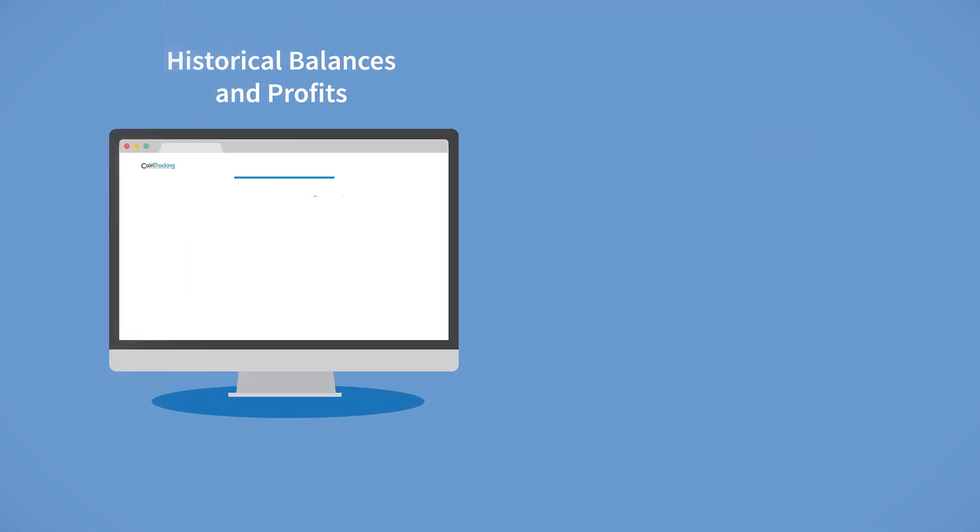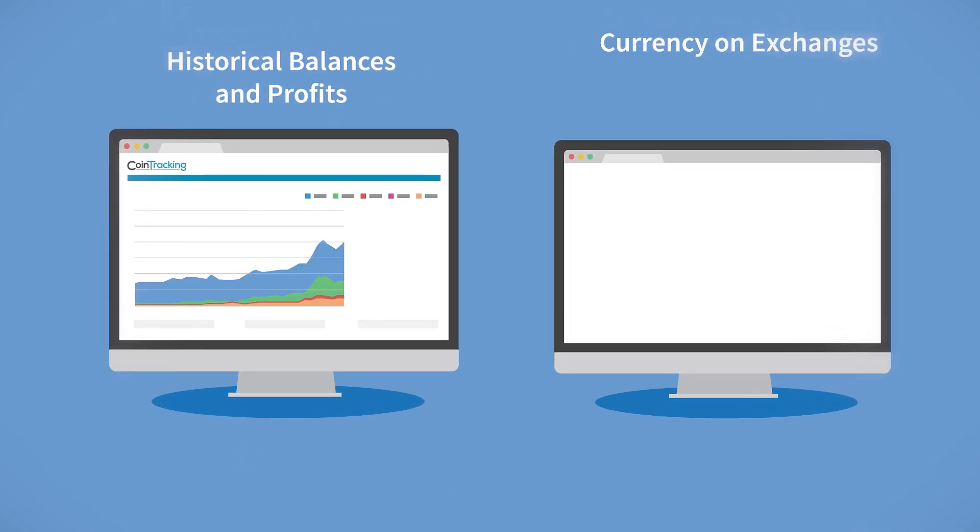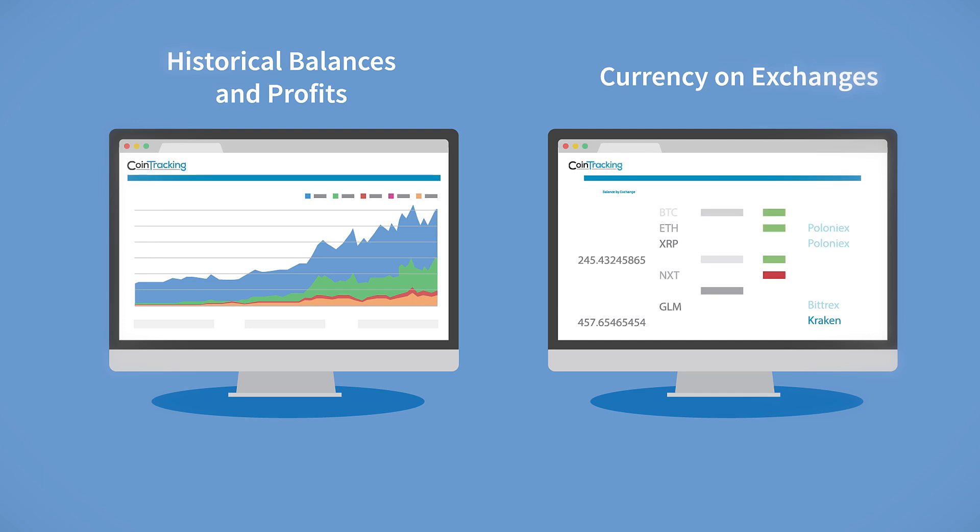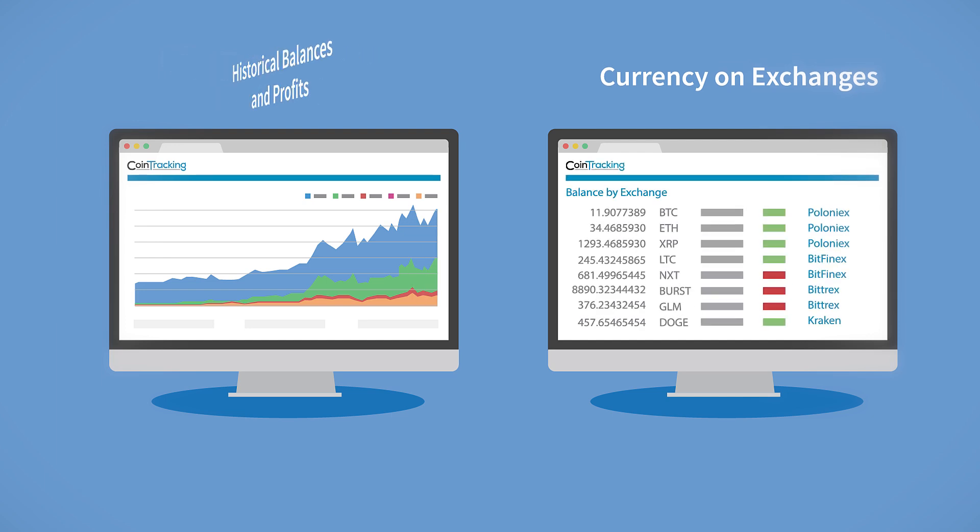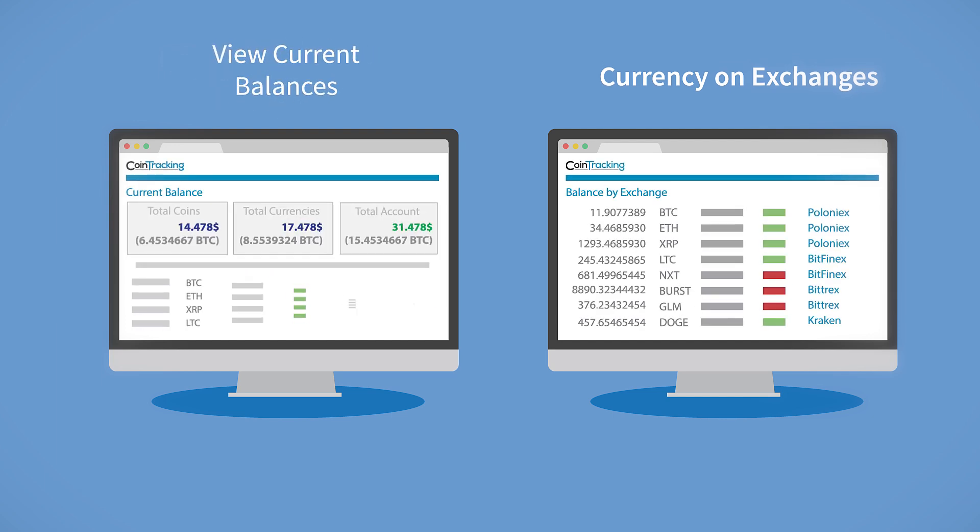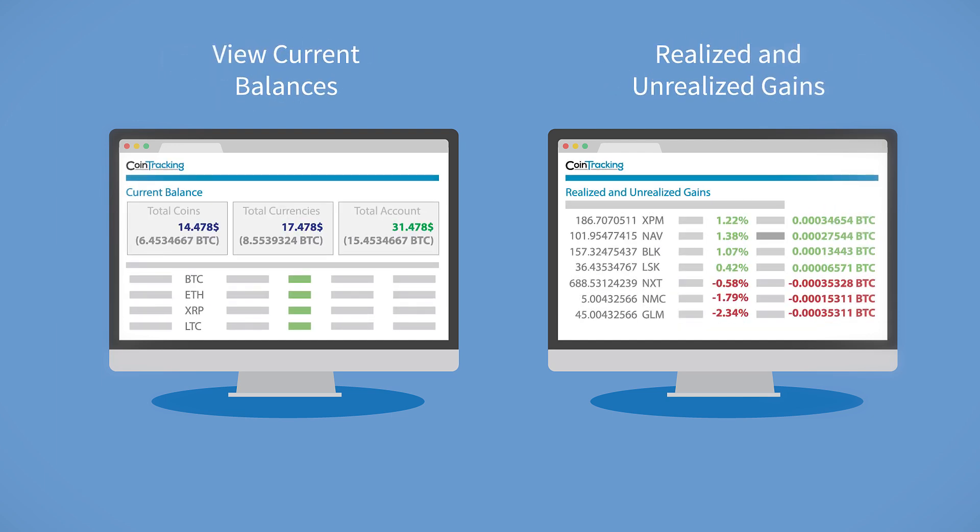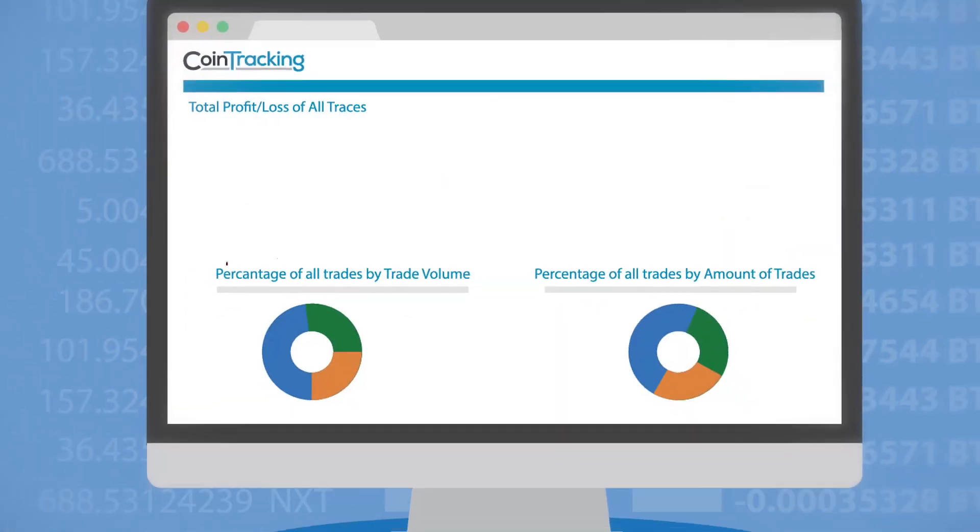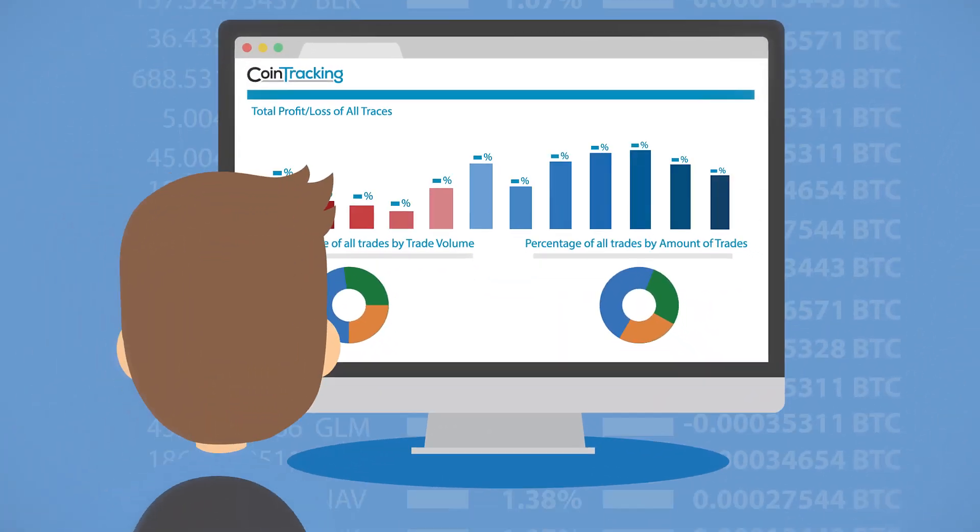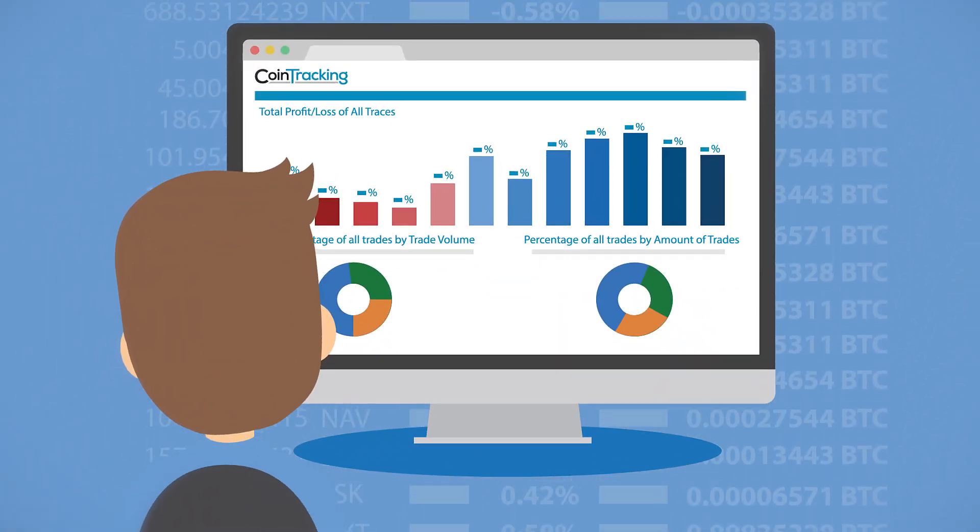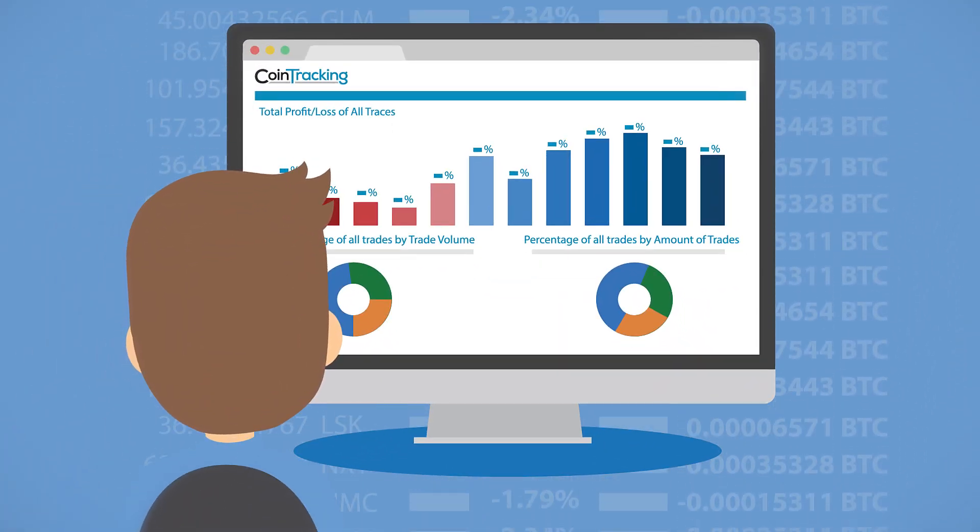Calculate your historical balances and profits, check coins and currencies on each exchange, view current balances, review your realized and unrealized gains, or analyze trades all within the Cointracking interface.